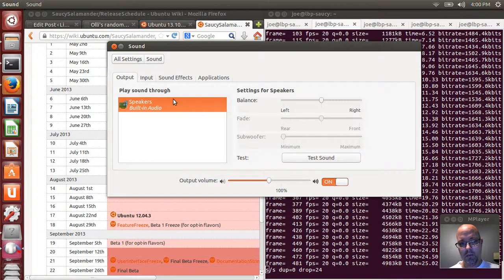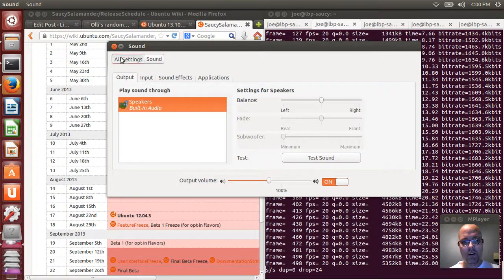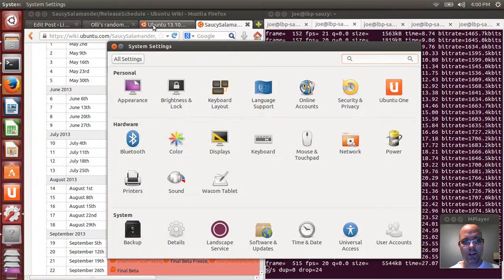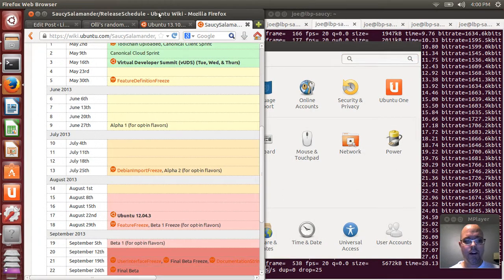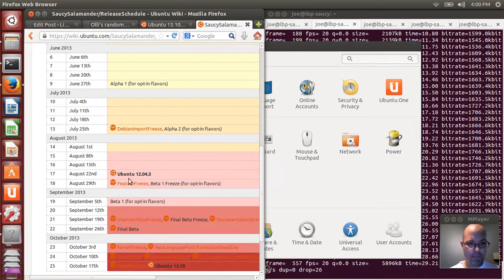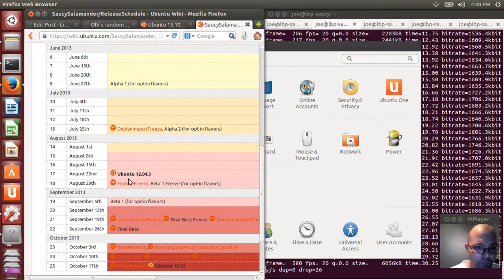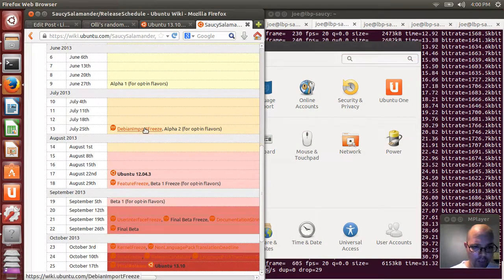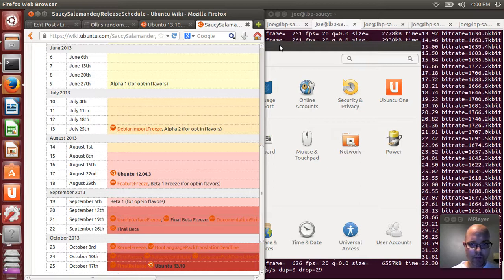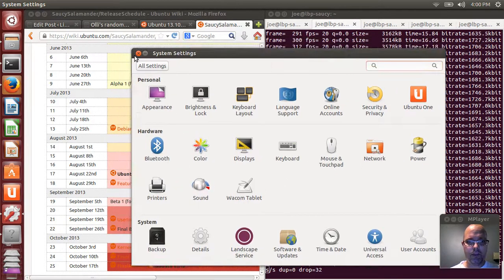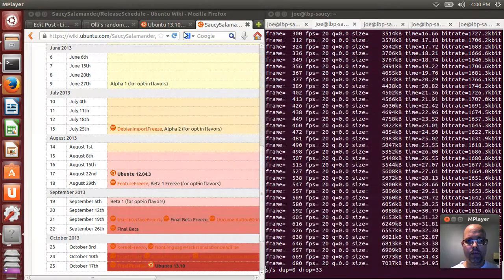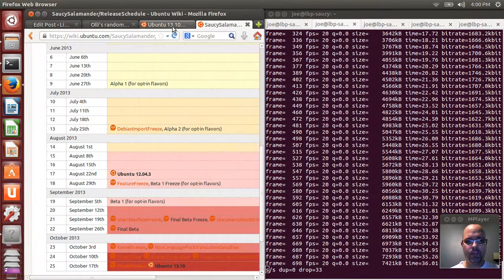Not really sure where it falls in. It looks like they're on the Debian import freeze, so I'm not sure how that fits into alpha status.